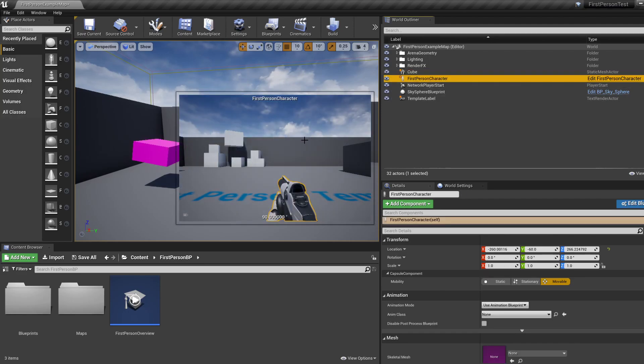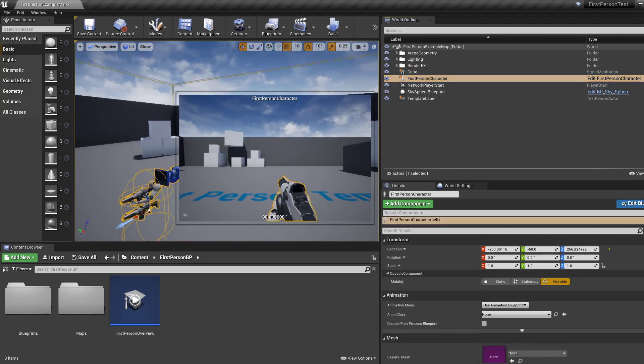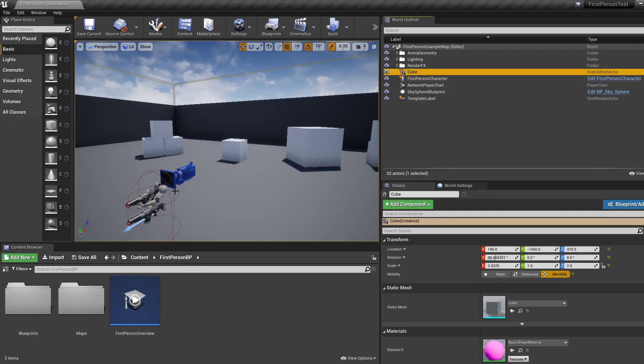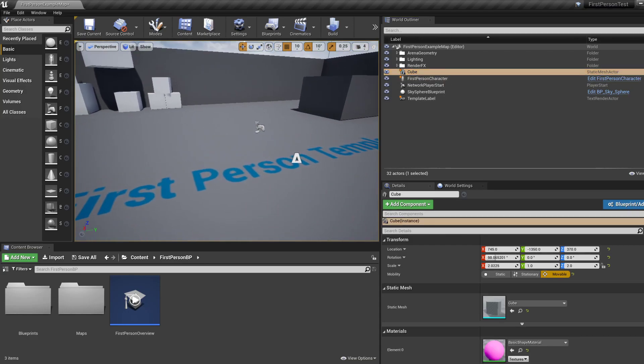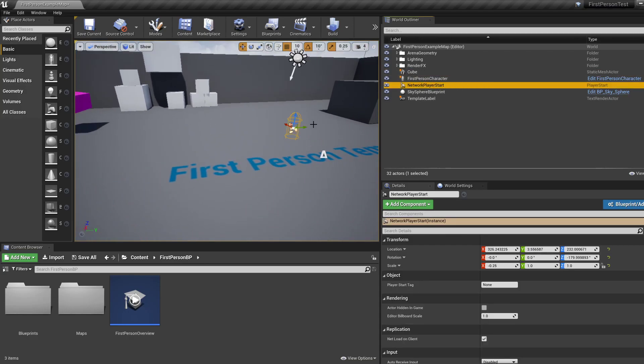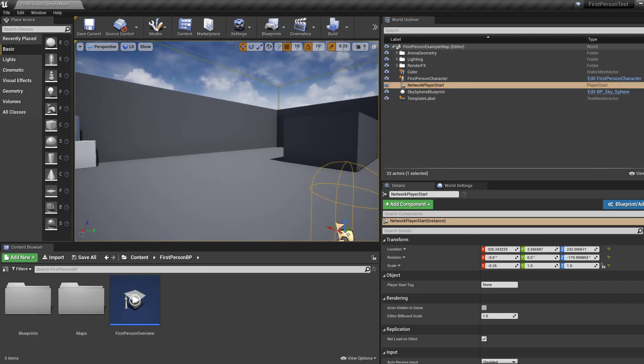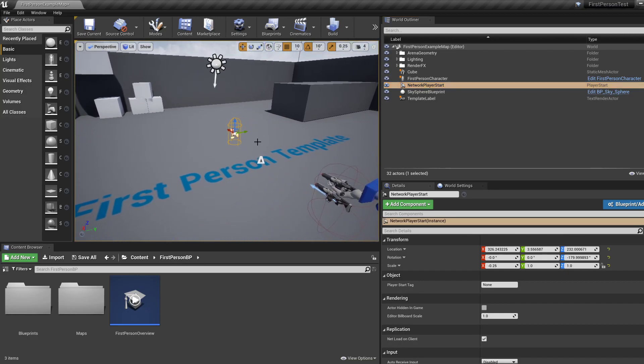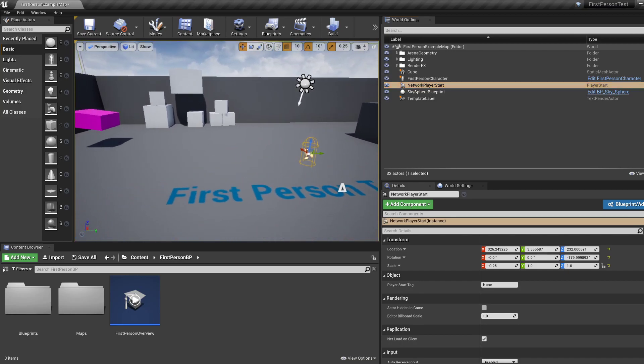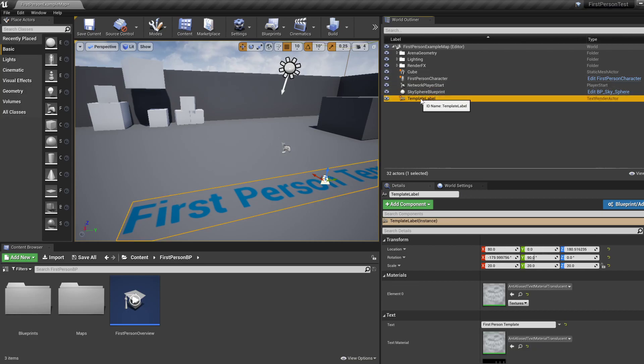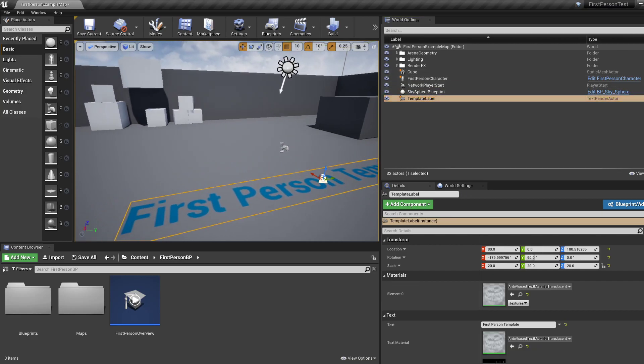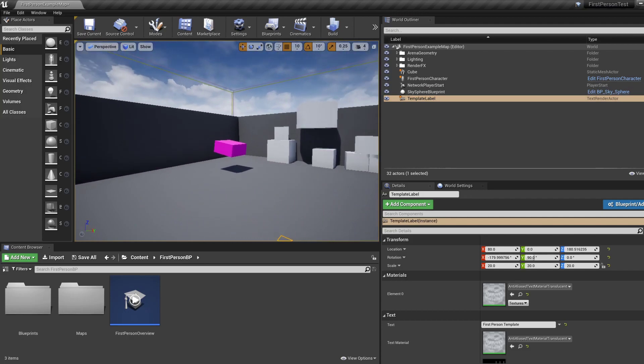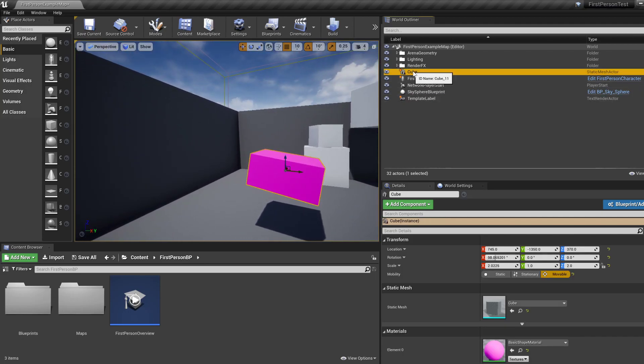So we've got our first person character, which is that thing over here with a camera. We've got player start, which is where the player is supposed to start, kind of marks where the level begins. We don't care about these things. Template level is that rendered text that you can see at the bottom.